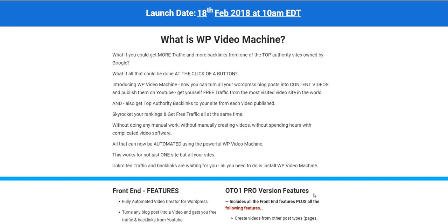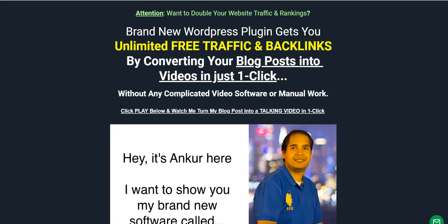So without wasting your time, let me take you straight to the sales page and share what WP Video Machine actually is. It's a WordPress plugin that lets you create a video from your blog post. You don't have to be on camera, you don't have to speak a single word — everything is done within just a few clicks.